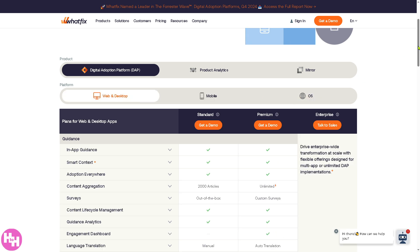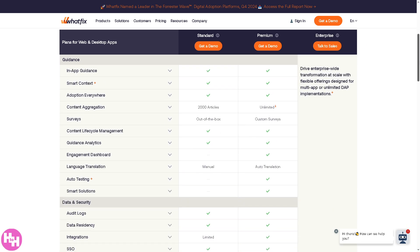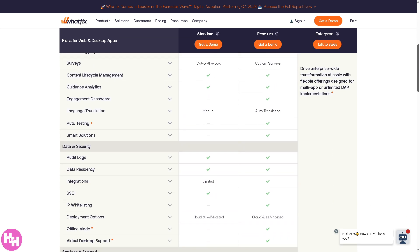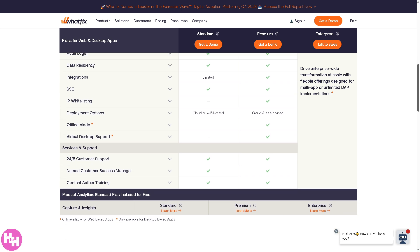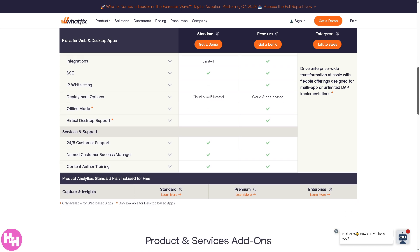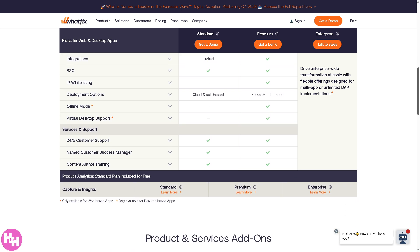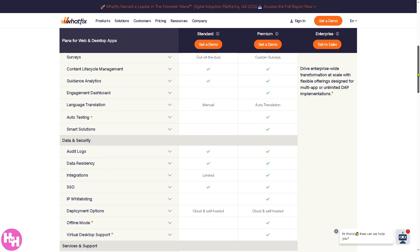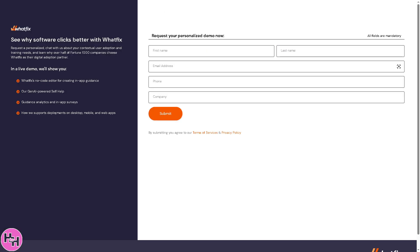If you're wondering why the price is not included here, it's because they do not divulge the information publicly. You need to contact the sales team. For example, click get a demo so that they can offer a tailored fit solution depending on your needs.